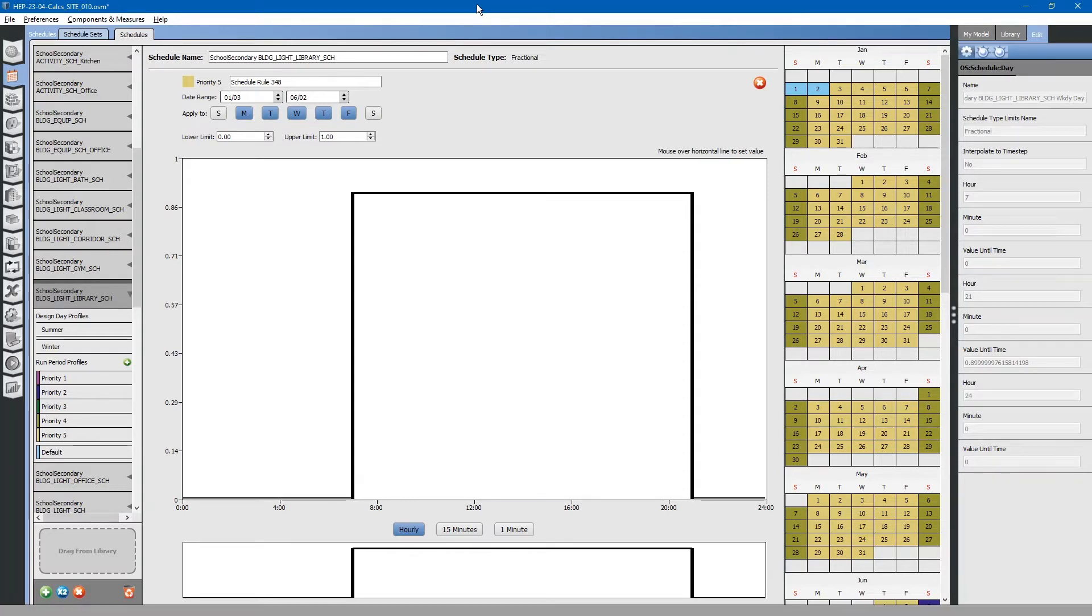Today, I am going to show you how to quickly adjust multiple schedules.